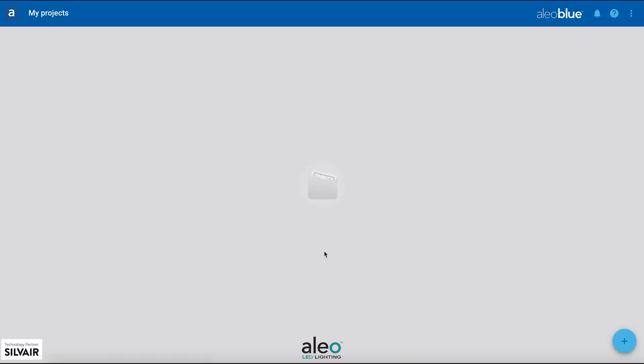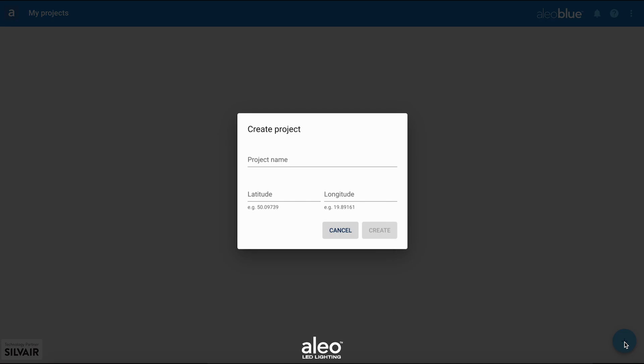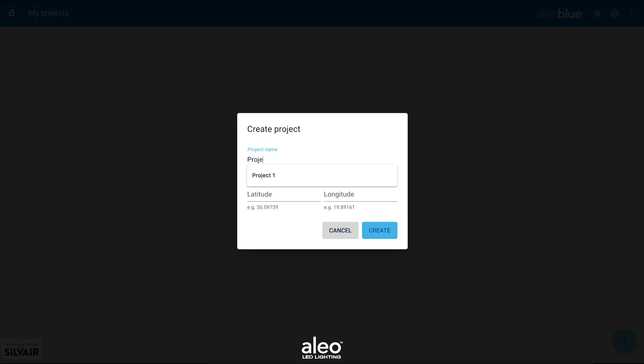Once inside the Alio Blue dashboard, you'll create a new project. To create a new project, click the plus sign in the bottom right corner of the screen.